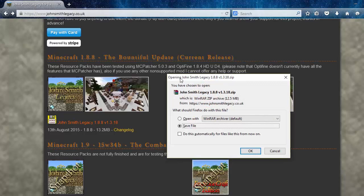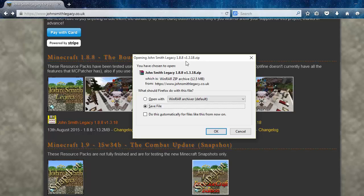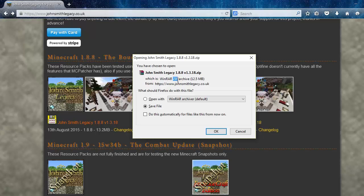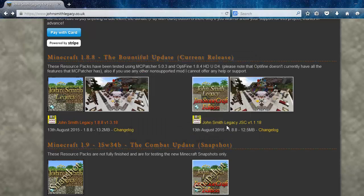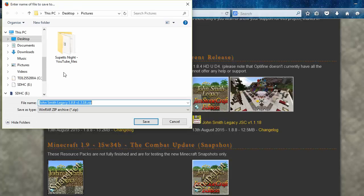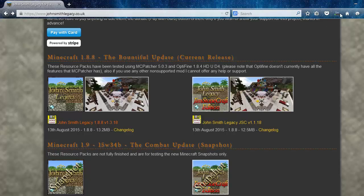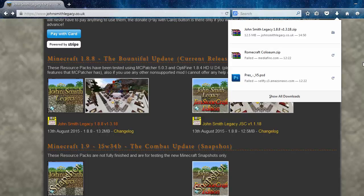This thing should pop up and this says opening John Smith Legacy 1.8.8. Then you want to click save file. If this has a different image because you probably don't have WinRAR it'll probably just be a zip file, that doesn't matter, just click save anyway. You can choose where you want to save it as well. Let's just save it to the desktop. That should download depending on what browser you're using, it should be up here or maybe down here. That's going to download and then I'll meet you back when it's all finished.